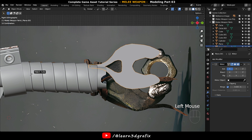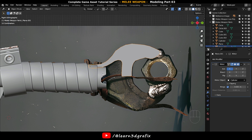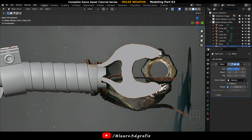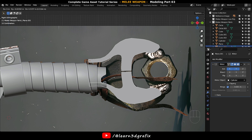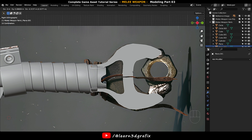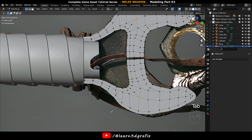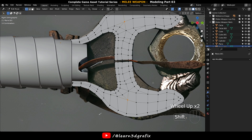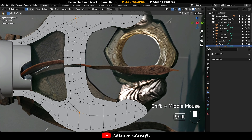Now select the mirror object picker and click on an object that is perfectly aligned at center — something like this handle. Now apply the Mirror Modifier.